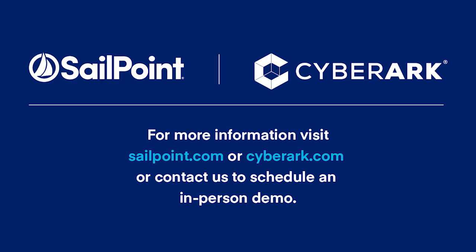This CyberArk privileged account security and SailPoint IdentityIQ integration provides consistent controls over privileged and non-privileged access, enabling enhanced visibility, automated governance, and streamlined secure delivery of access. With this integrated approach, organizations can now close security gaps, reduce risk, and eliminate redundant processes related to managing non-privileged and privileged access.